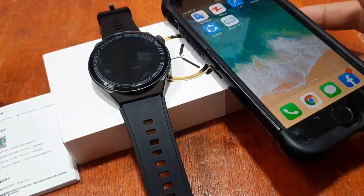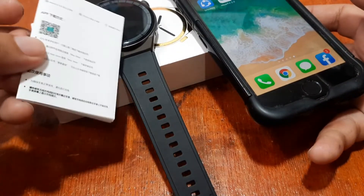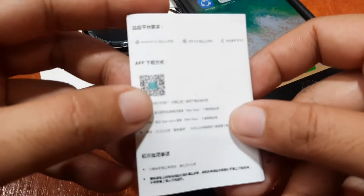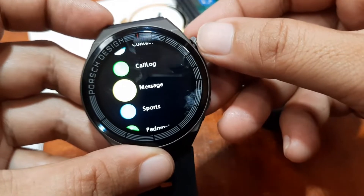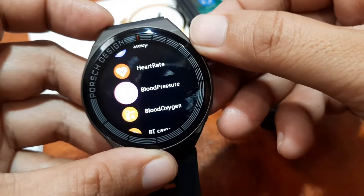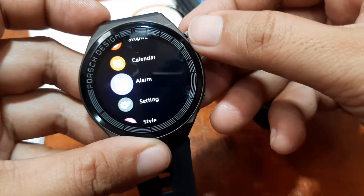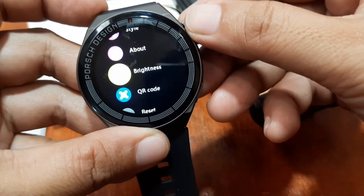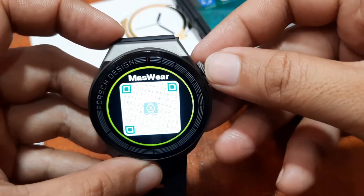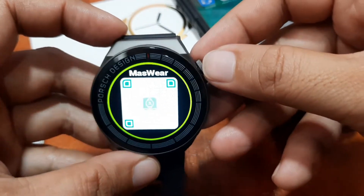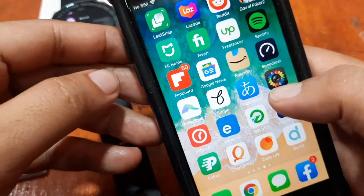Our smartwatch is ready, our phone is ready, so let's install the support app for the smartwatch. Let's install the Massware app — we have the QR code here, and it is also available on the smartwatch. We can find it under calendar, alarm, settings — and here we have the QR code for the Massware app.